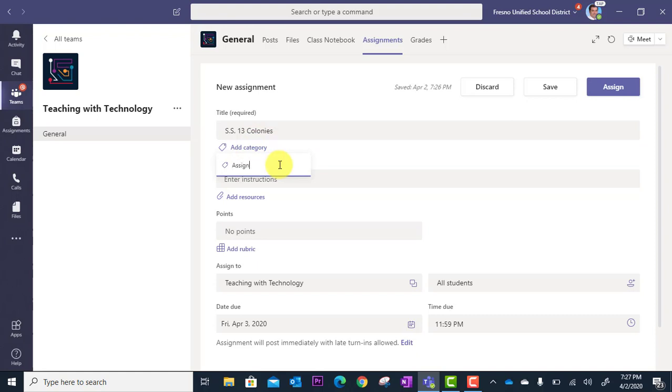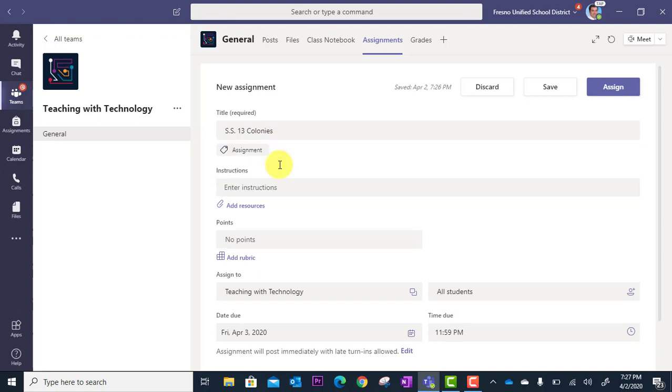In this case, it's a regular assignment. So I'm just going to type that in, hit enter, and now it's tagged in assignment.